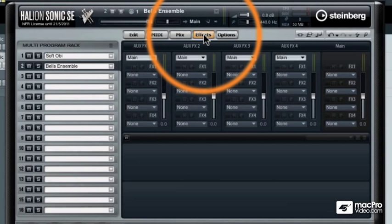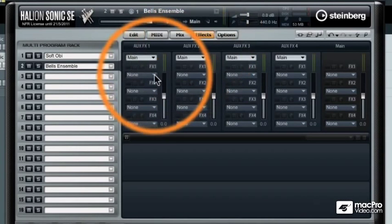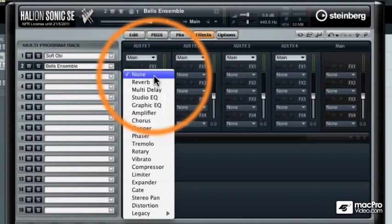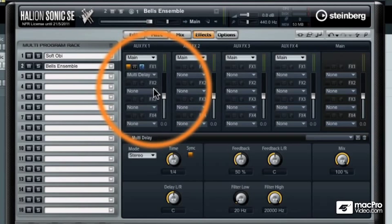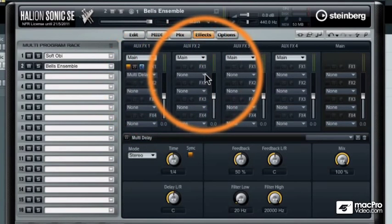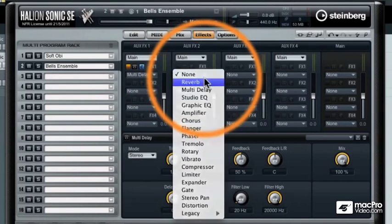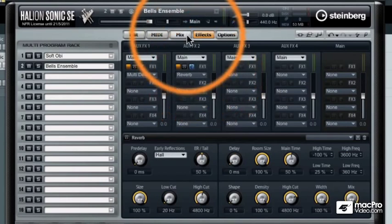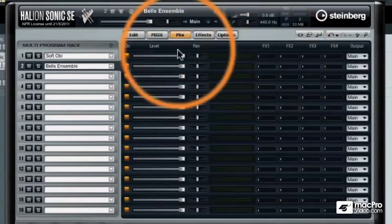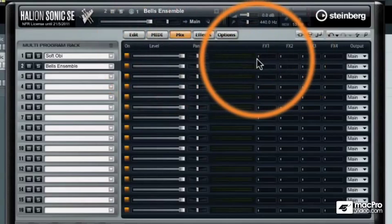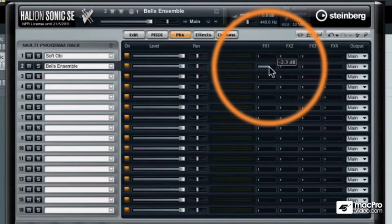So when I go to effects in this window, if I wanted to call up some different effects like if I wanted to put a delay on the first effect send and then a big reverb on the second send, when I come back to the mixer window I can tell each of these sounds how much of those effects I want to hear.